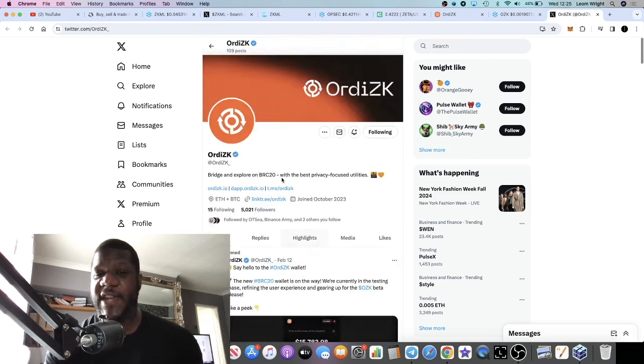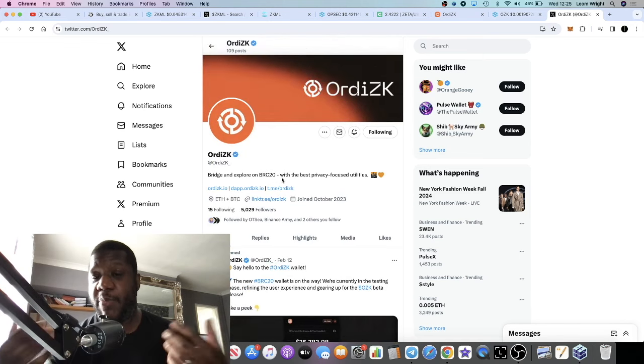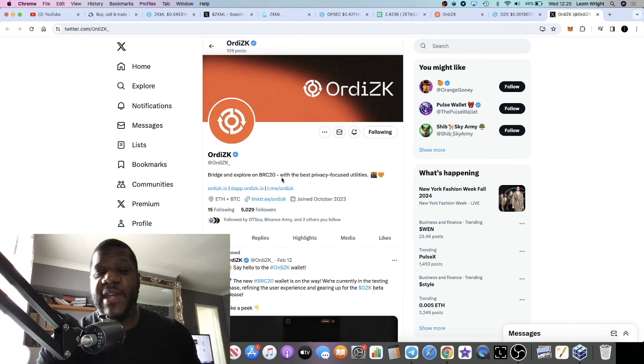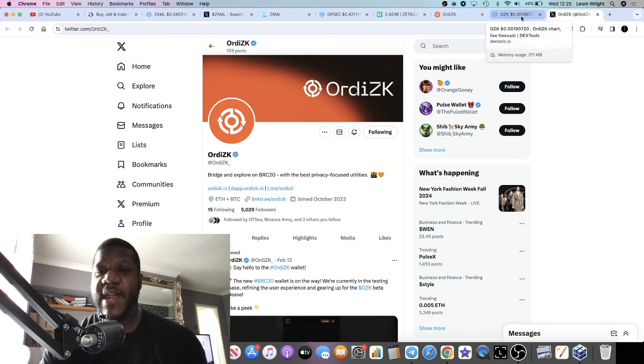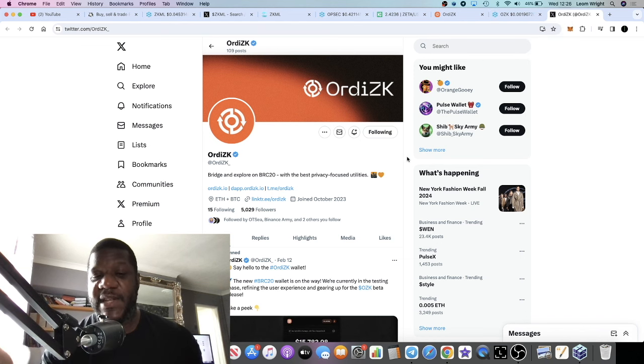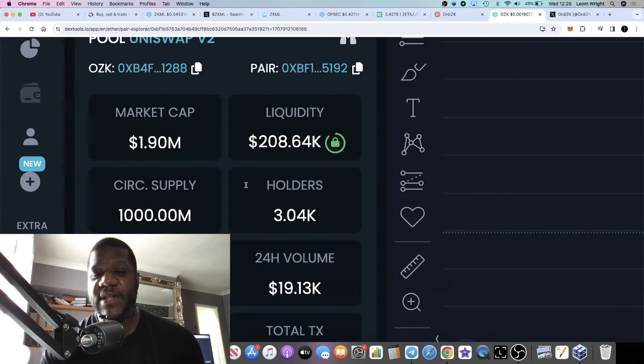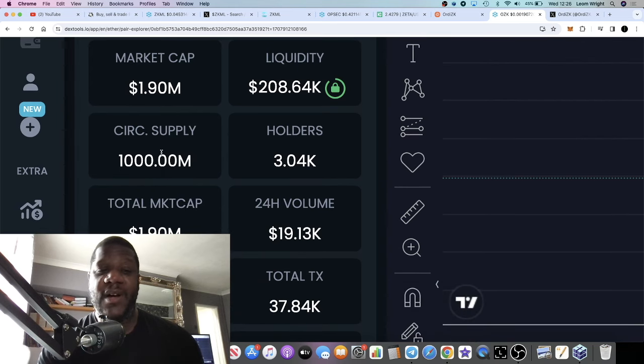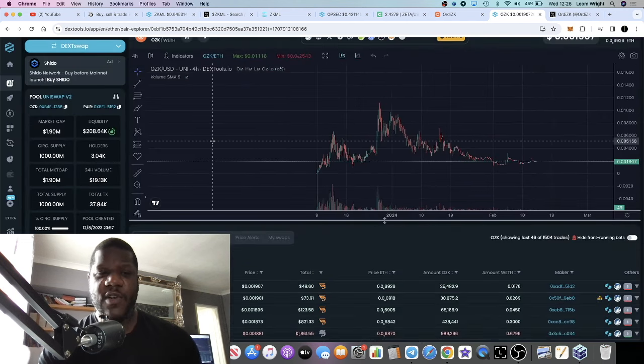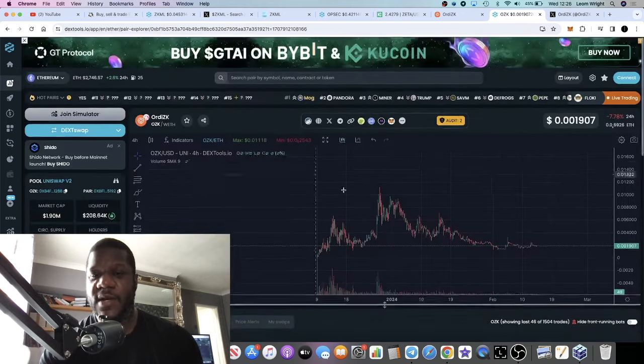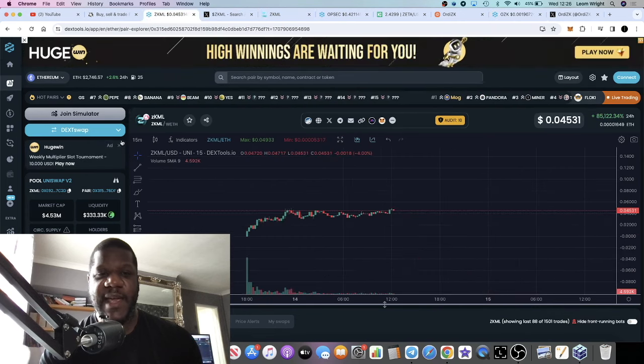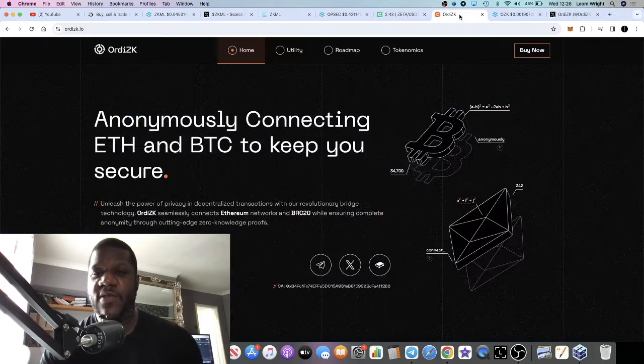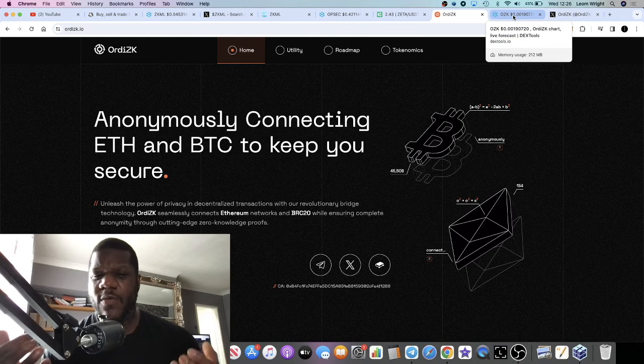They have a whole revenue share model. When you stake, you don't earn the OZK token through staking - you get paid out in Ethereum. They've got a very good staking model with different tiers you can look up. Ordi ZK looks good, they're still building and doing their thing. It's only a matter of time before we see significant upside. This one's sitting at a very low market cap of 1.9 million with 3,000 holders. The tokenomics are very good - 100% of supply is circulating. This one has a 5% tax. ZKML also has a 5% tax which I didn't mention.